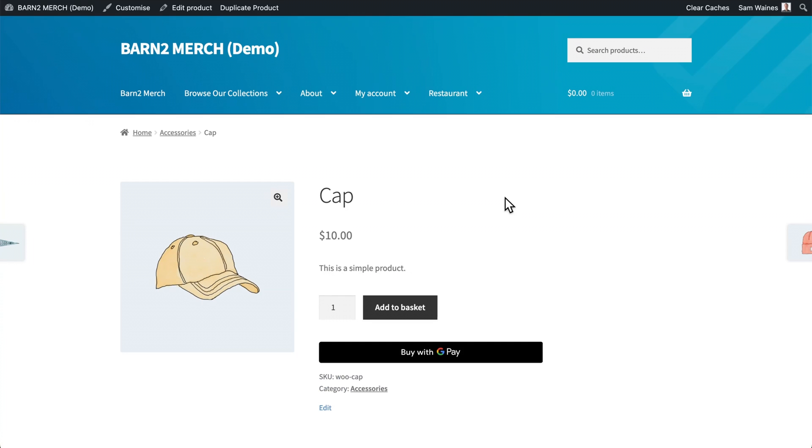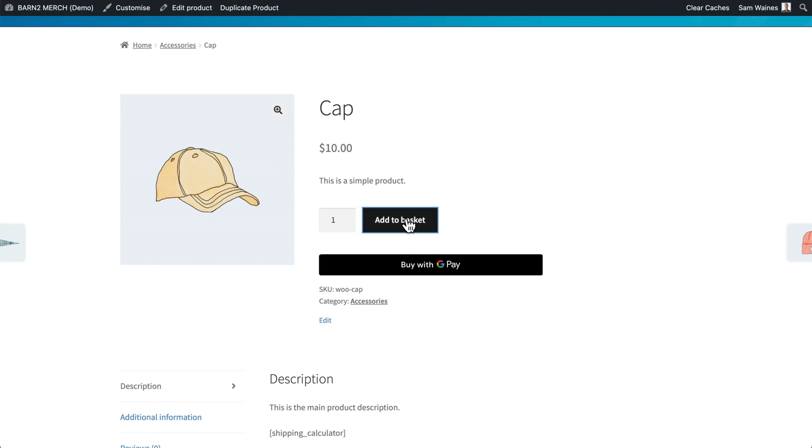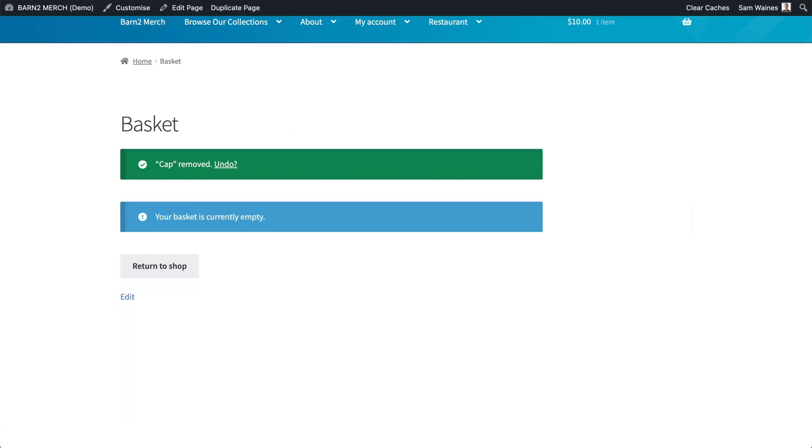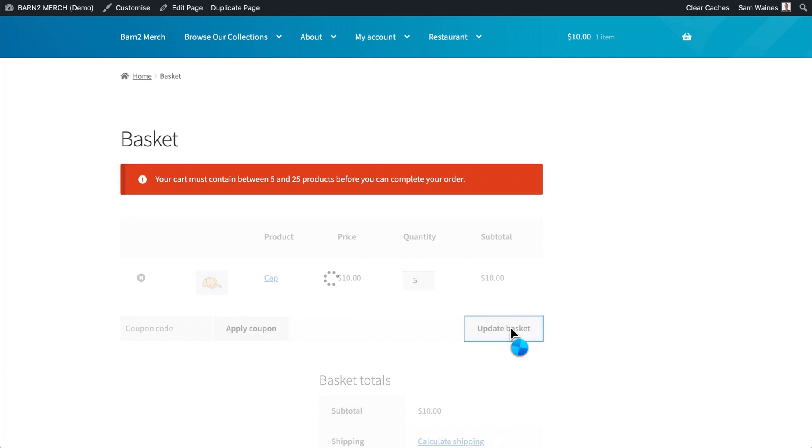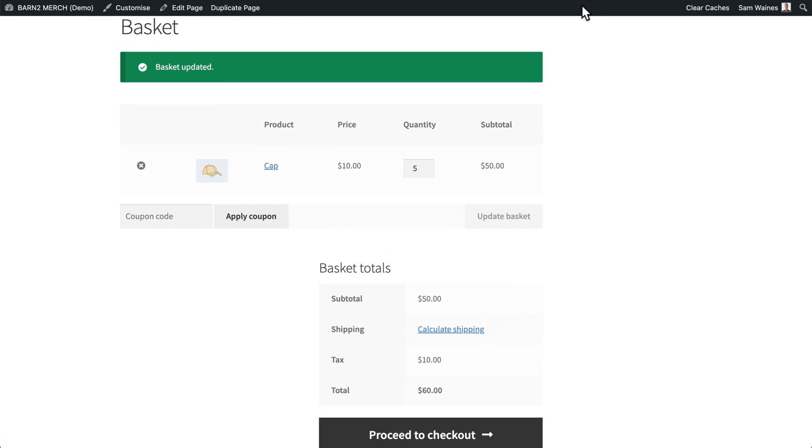Now when I visit an individual product page, I can add an item to my basket. Let's start with one. And when I view the basket, you can see this notice says that your cart must contain between five and 25 products before you can complete your order. So let's make it five and update the basket. Perfect. And now we can check out.